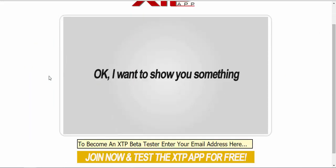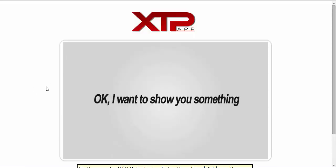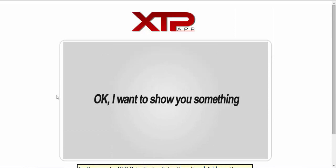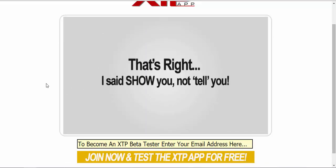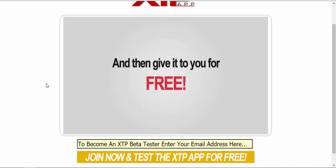Let's go back and have a look at this sales video. The thing is, as well, this is all there is on the home page - there's nothing else. He says, 'I want to show you something. That's right, I said show you, not tell you. I'm going to show you the beta version of our XTP app live in action, winning trade after trade and building a tiny binary account into one hundred and sixteen thousand euros.'